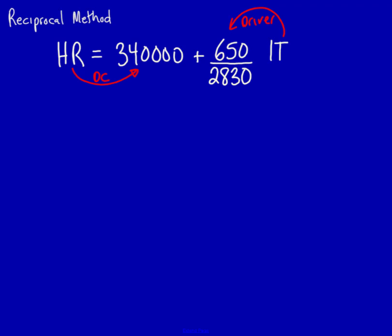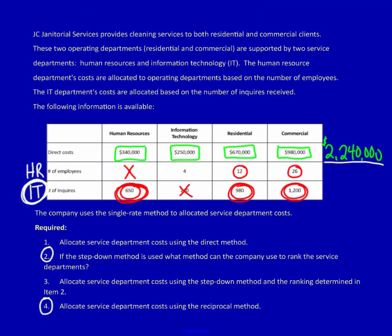Let's create the same type of formula, but this time for IT. IT has their own direct costs, 250,000, but IT is also using human resources. What are they using from human resources? We're going to look at the human resource row, and we're going to take the total of the human resource driver.